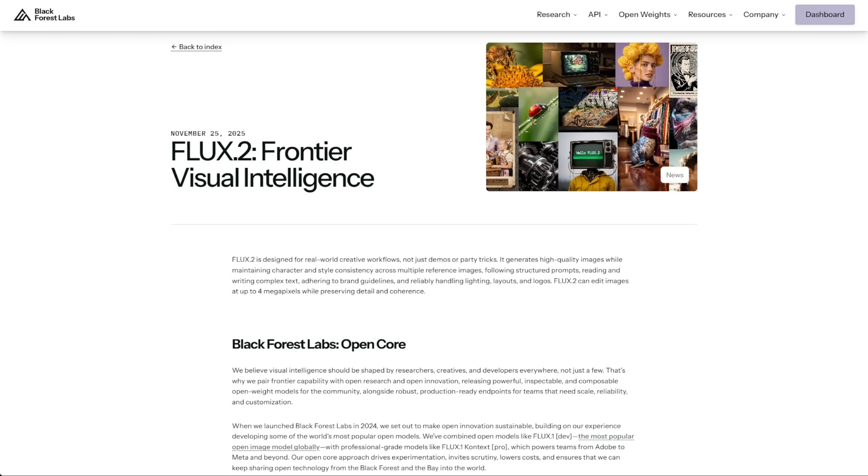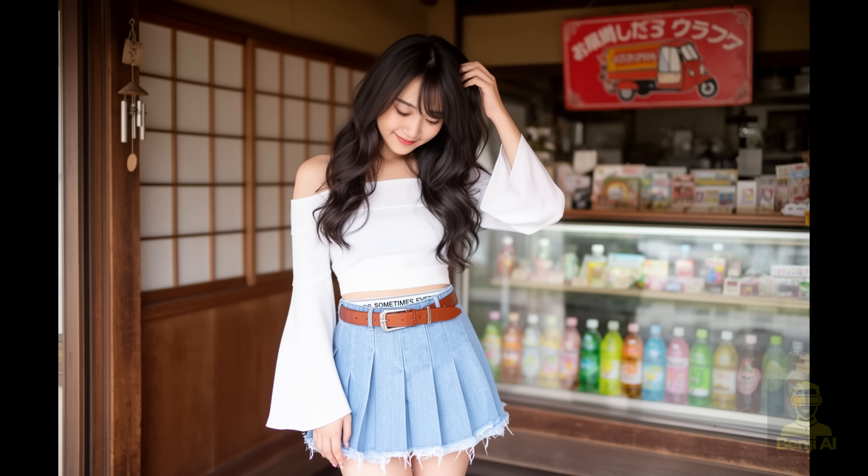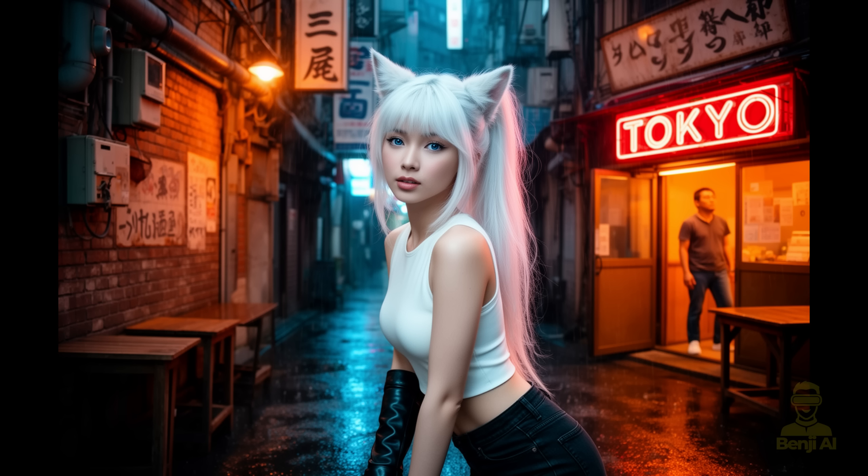Black Forest Labs have launched Flux 2 this week, and just yesterday they released the open weights for Flux 2 Dev on Hugging Face, where you can check out the open weight models for Flux 2. Let's go through some of the features. What's new compared to Flux 1?